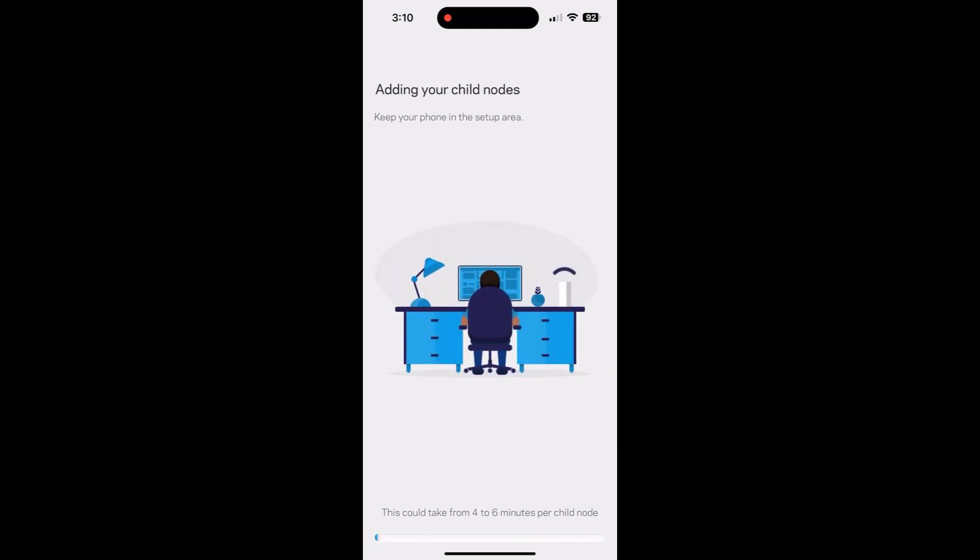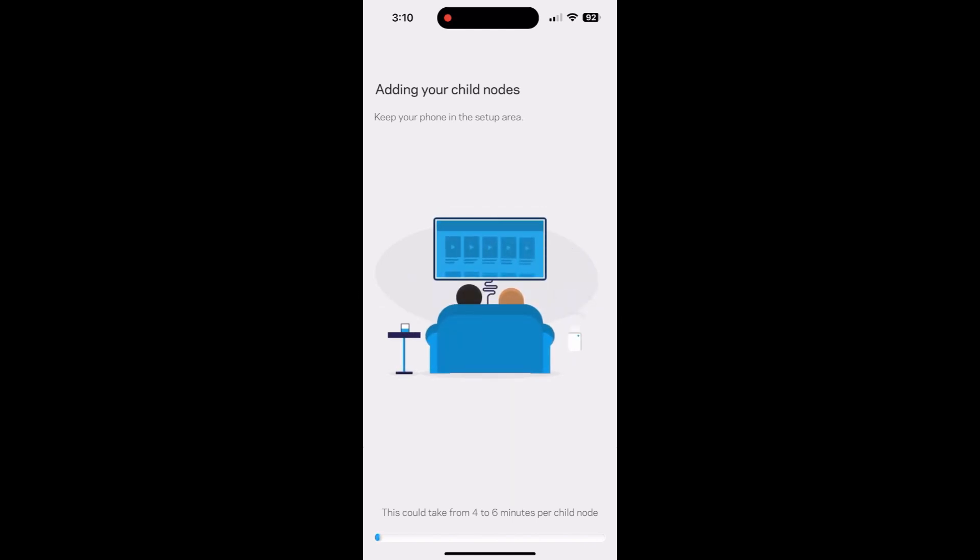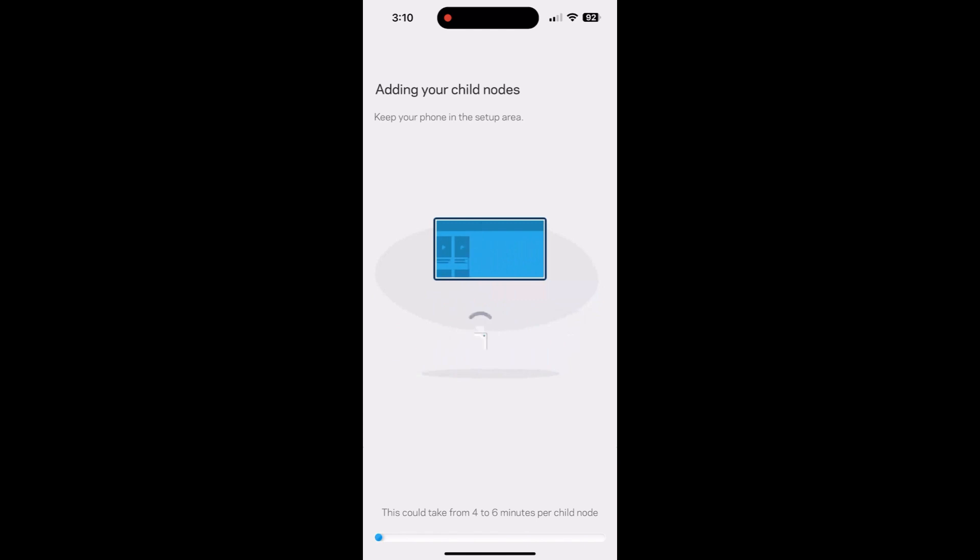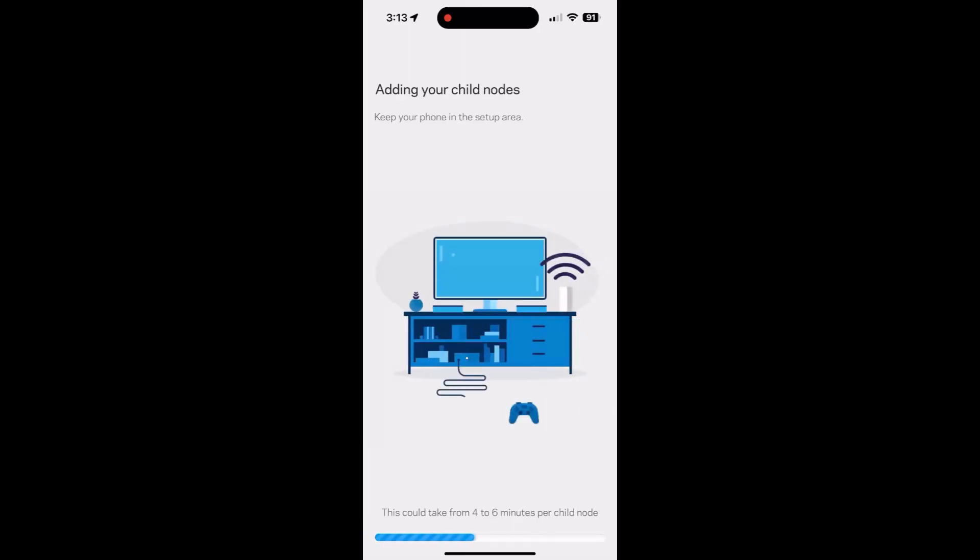Okay, looks like it did find the child node. So now it says that it will take up to four to six minutes. What I will do is I will fast forward this part. All right, at this point the light is blue on the child node, which means it's almost finished.